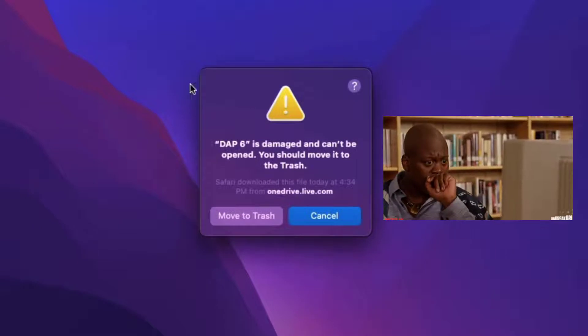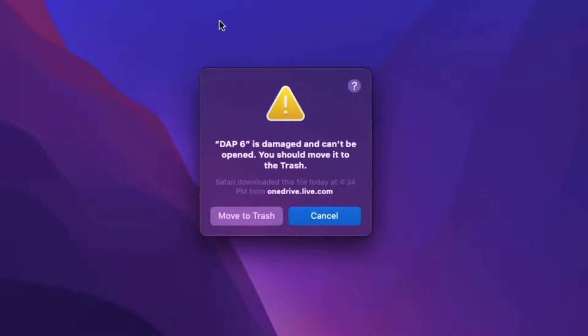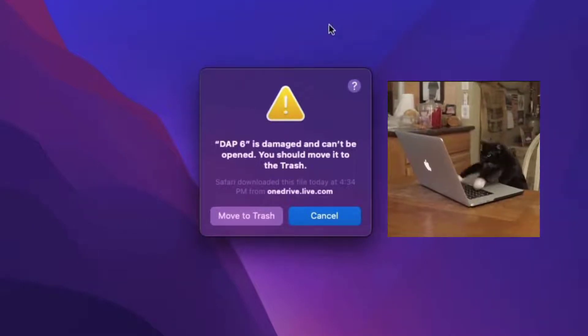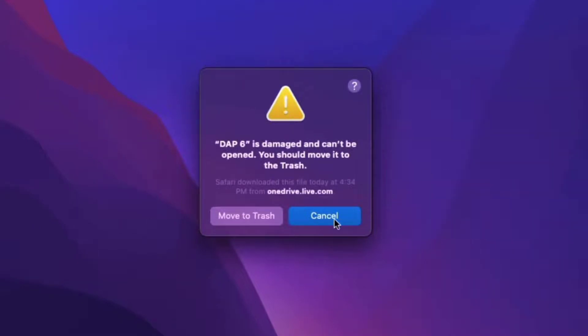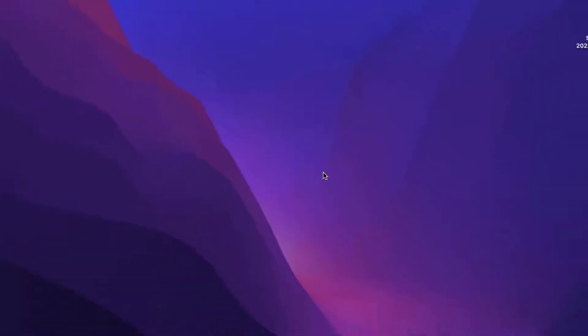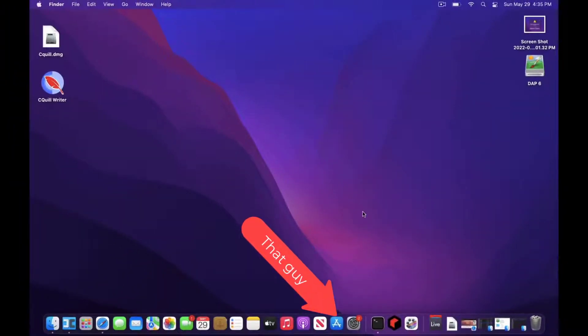Of course, the app is not damaged. It is the operating system that prevents you from running applications that were not downloaded from the App Store.